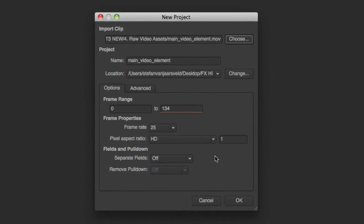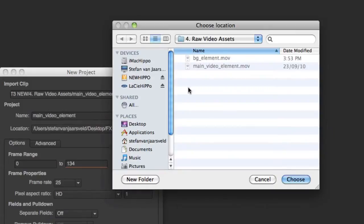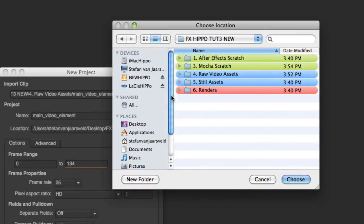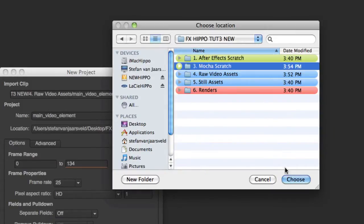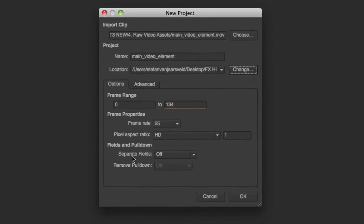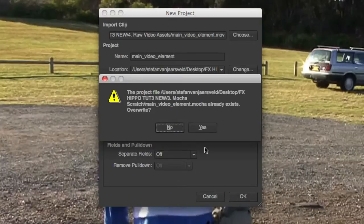Leave all as is because it all detects itself. Actually, change the save location to the Mocha scratch folder, choose. So we're ready to go — replace, yes.